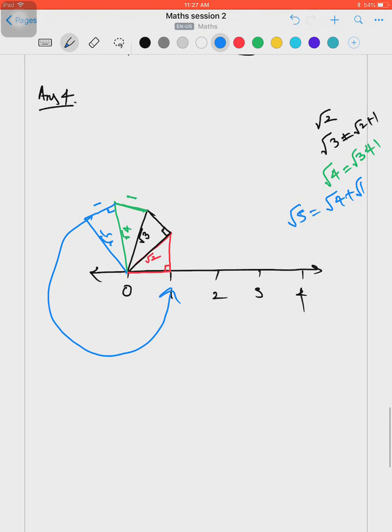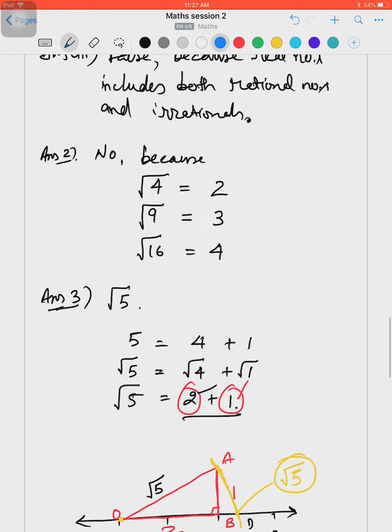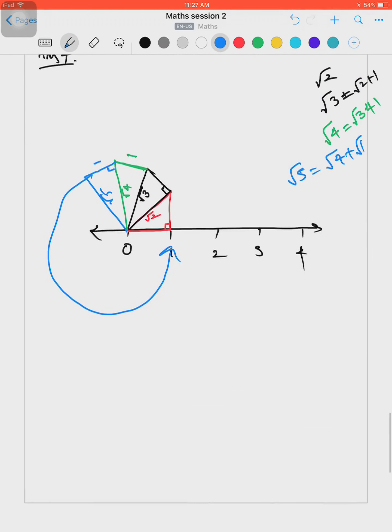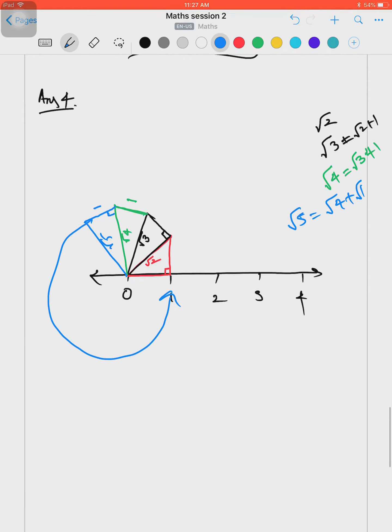That is the end of exercise 1.2. We have covered all four questions of exercise 1.2. I hope it is clear to you now.